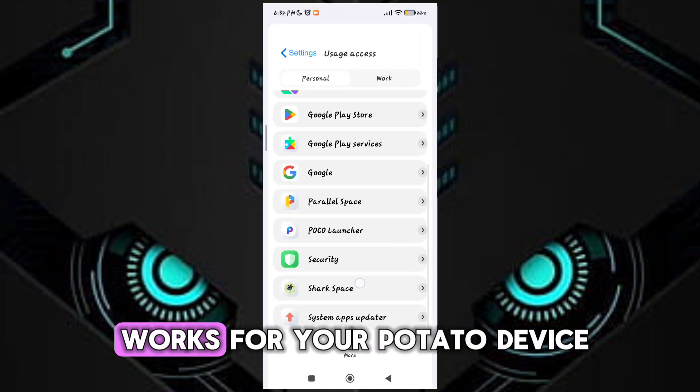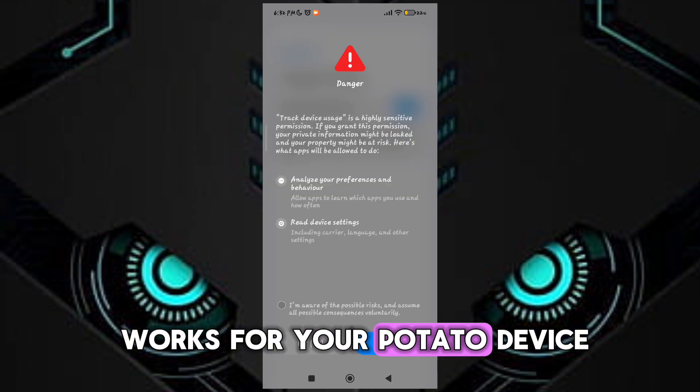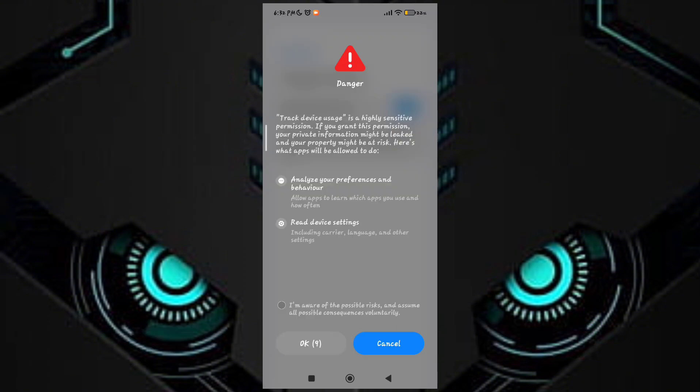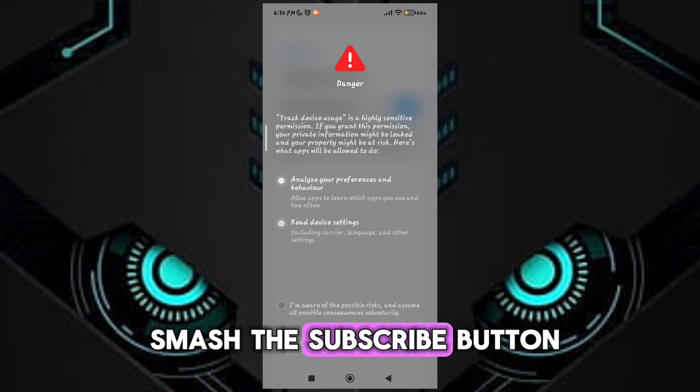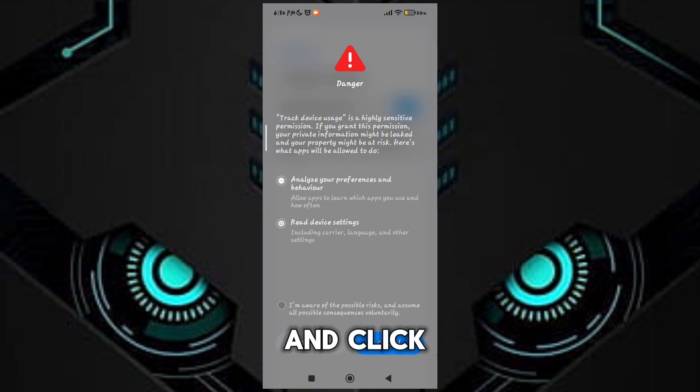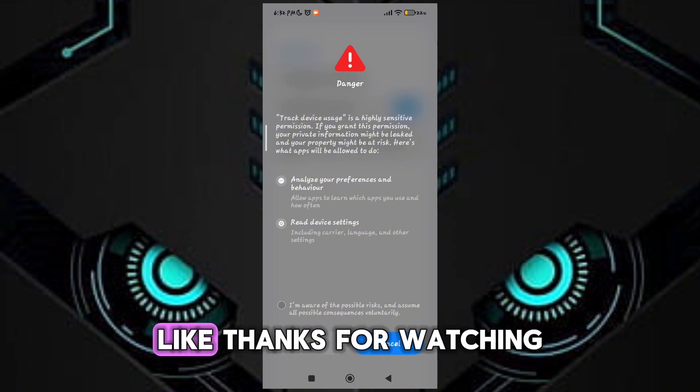Guys, if this game turbo works for your potato device, don't forget to smash the subscribe button and click like. Thanks for watching.